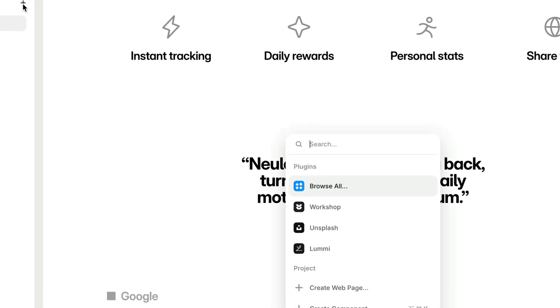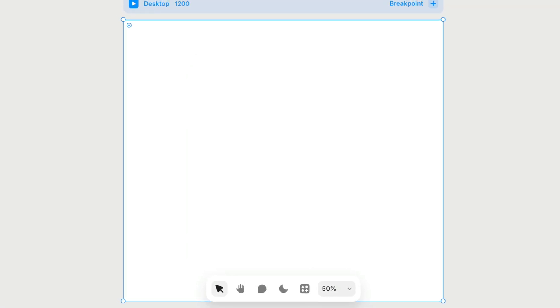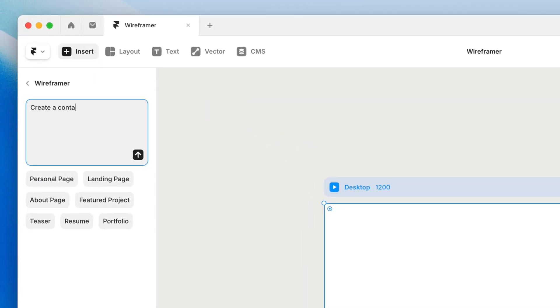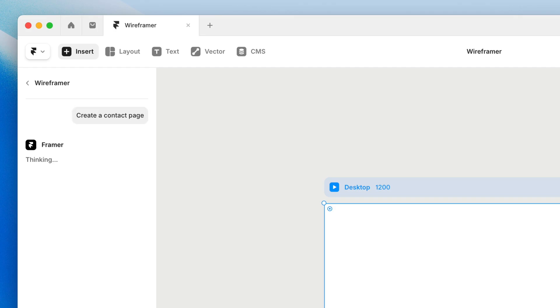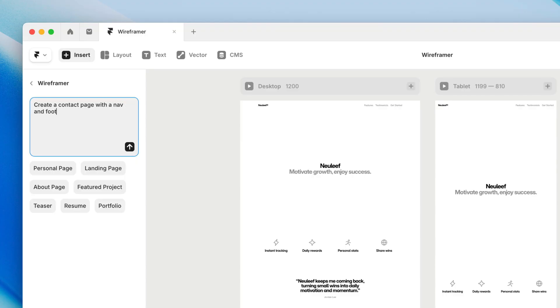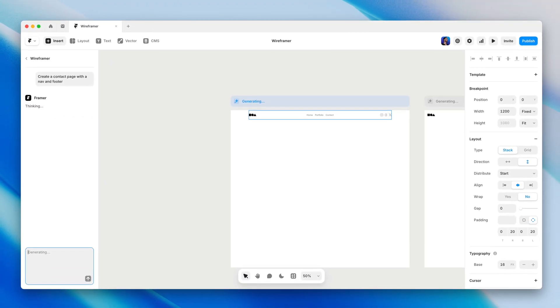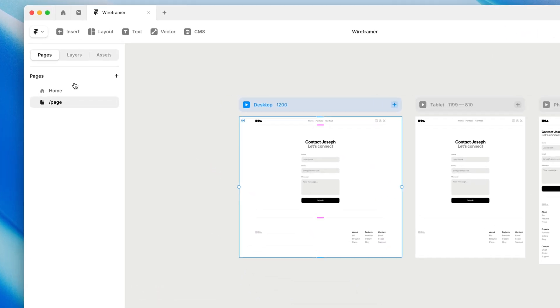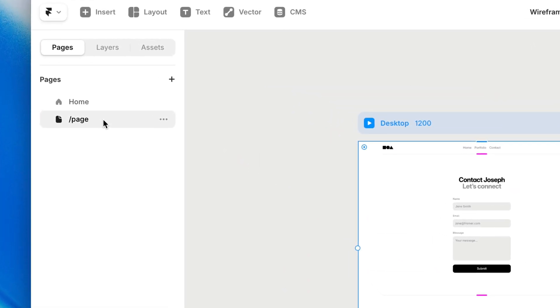When you're ready to add another page, you can create a new page like you normally would from the pages panel or quick actions menu. Then open Wireframer and start prompting away. Each page gets its own chat. Since Wireframer is meant as a starting point, if you write a prompt on one of your existing pages that doesn't already have a chat in progress, Wireframer will create a new page automatically rather than wiping out the page you're looking at and starting fresh.